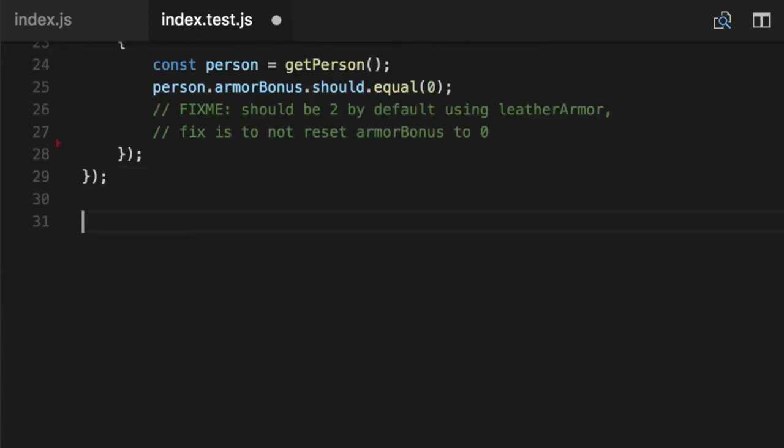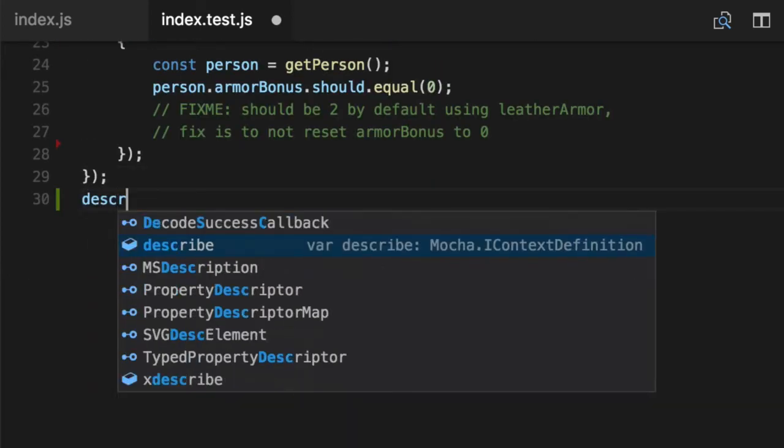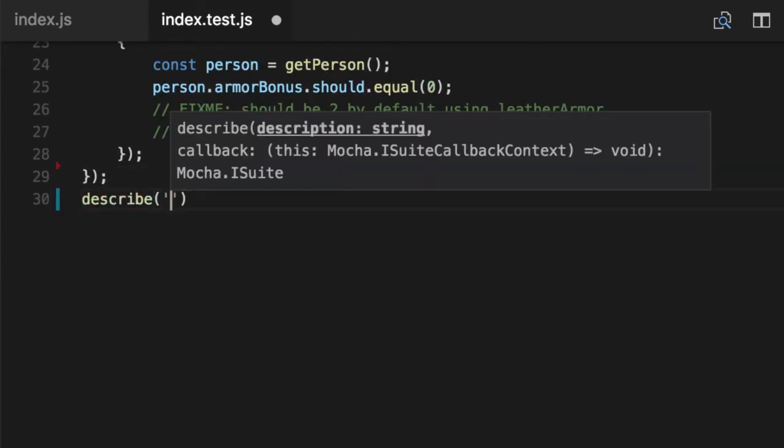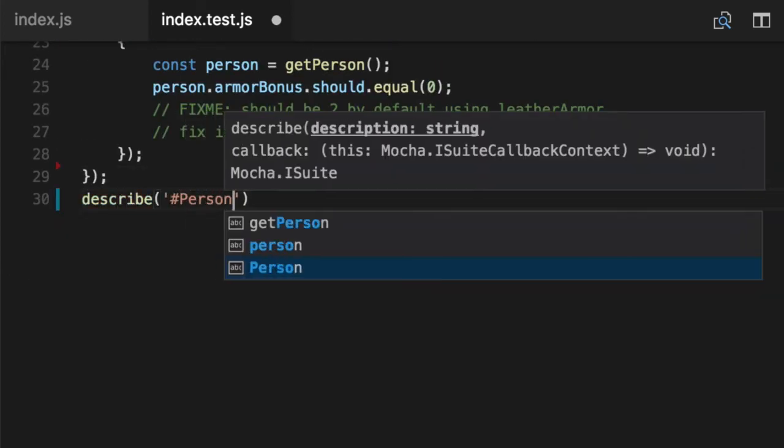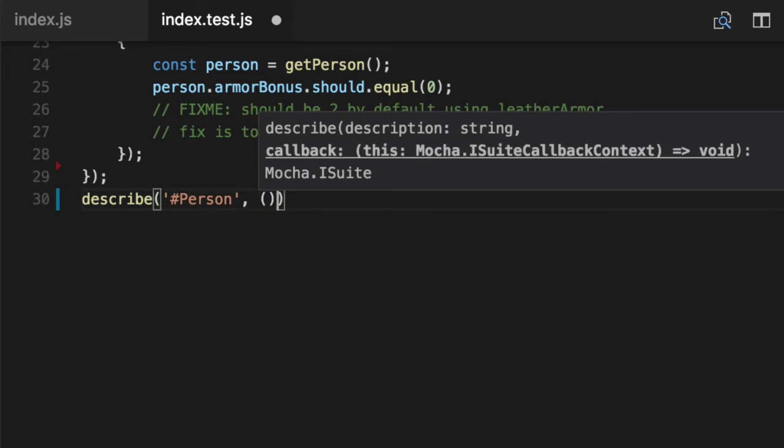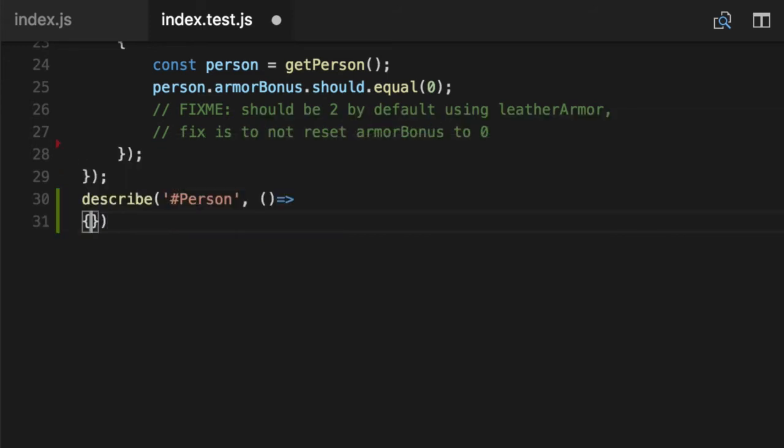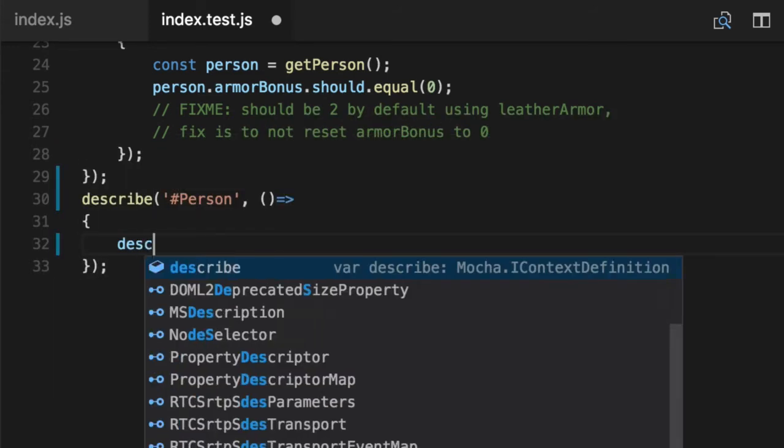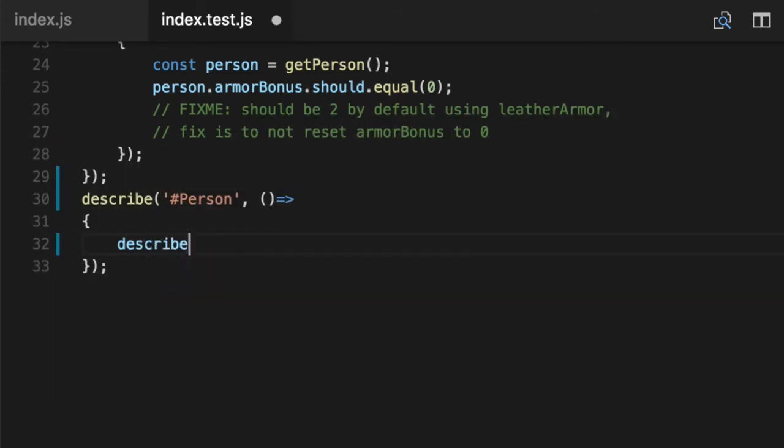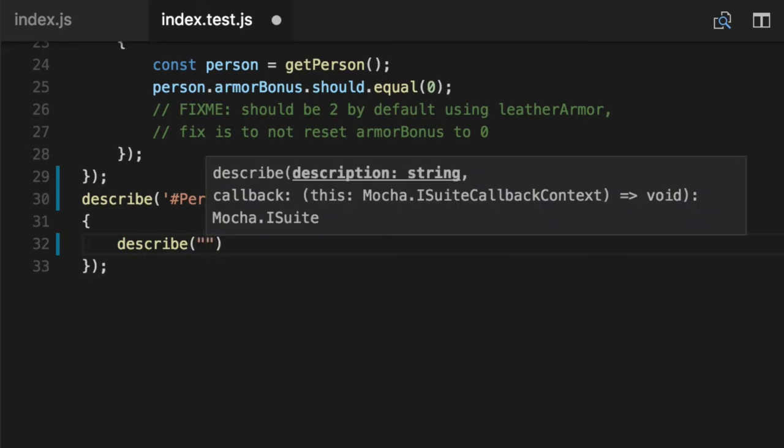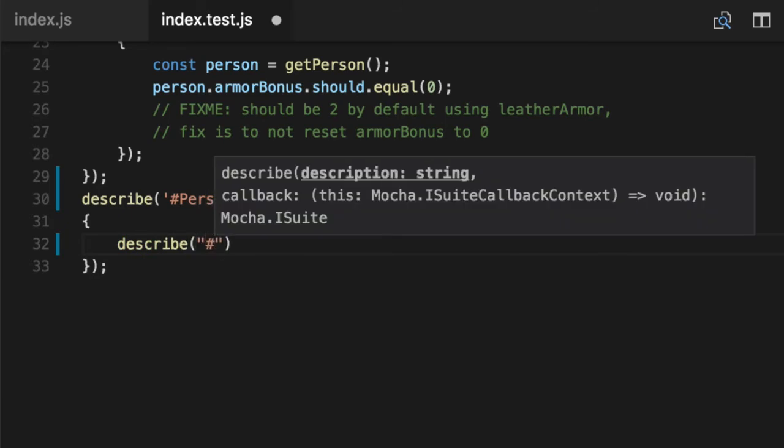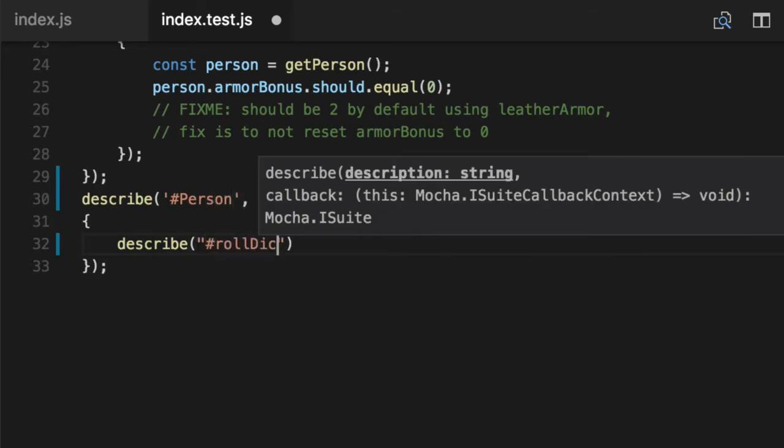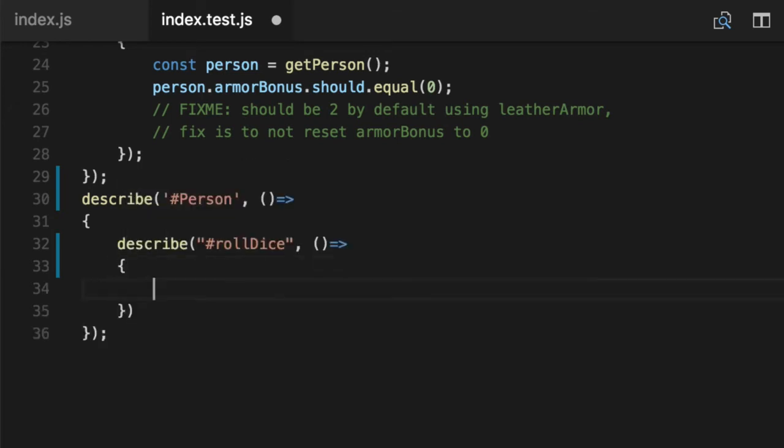Scroll to the bottom. We'll create a brand new describe to keep things organized, because we're going to start testing the person. Now there's going to be a lot of things in this person class, so let's create another describe internally. And all this is going to do is tab to the right. So when you print out to the screen, it'll tab to the right. Keep things slightly visually organized.